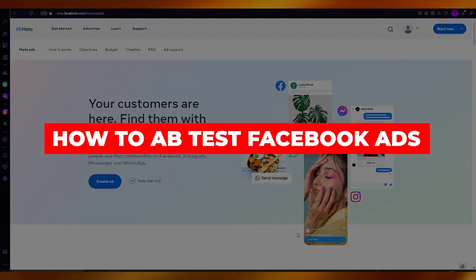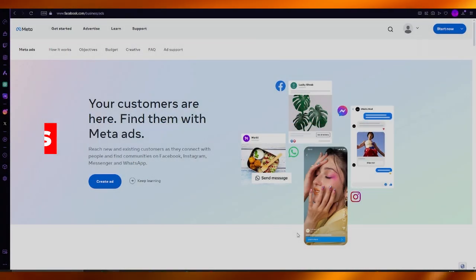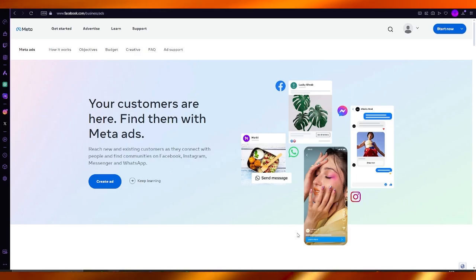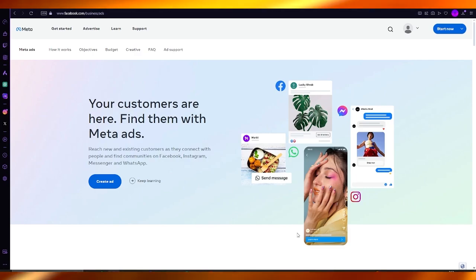How to A-B test Facebook ads. In this video we're going to be talking about Facebook and how you can A-B test all of your Facebook ad campaigns. Now what is A-B testing?